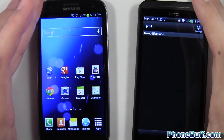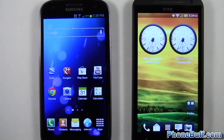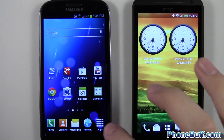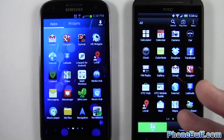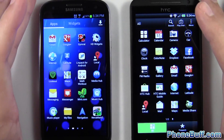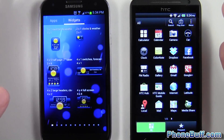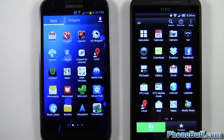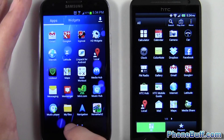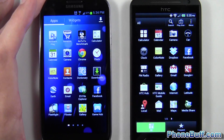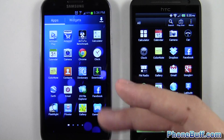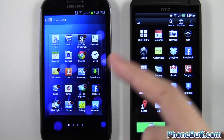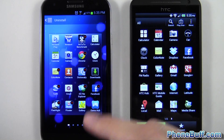The next category is the app drawer. On both phones you tap an icon to get to your apps, but unlike on Sense, TouchWiz has widgets accessible from that same area like ICS. One advantage TouchWiz has is easy one-handed sliding from screen to screen. Another is bulk app uninstalling — tap menu, tap uninstall, then tap the minus icon similar to the iPhone to remove apps quickly, which is a cool feature.